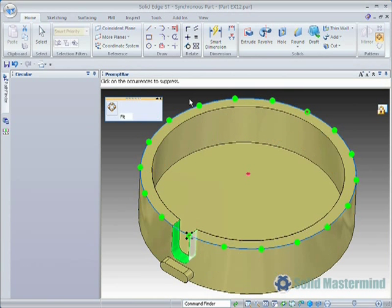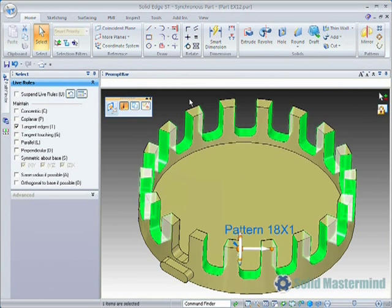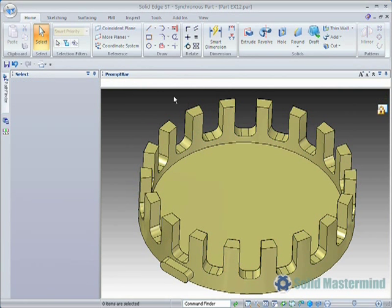Once the pattern is defined, hit the right mouse button or the green tick in quick bar to process the feature.